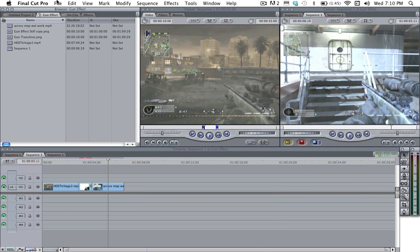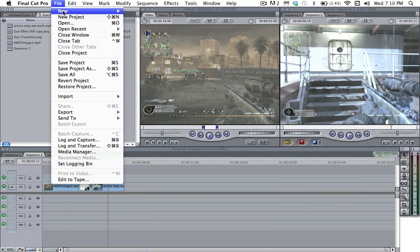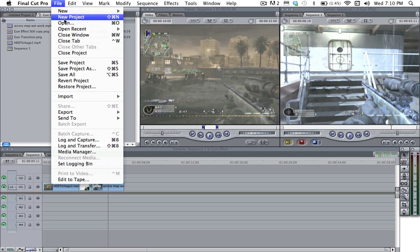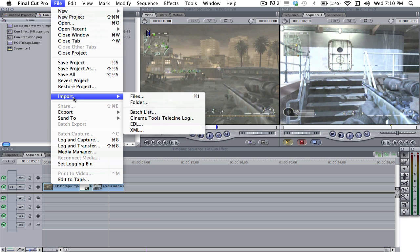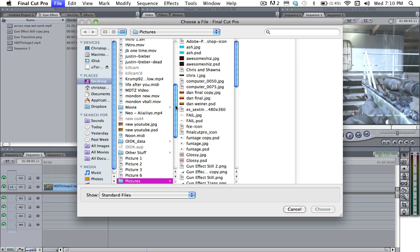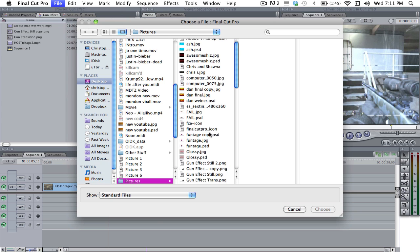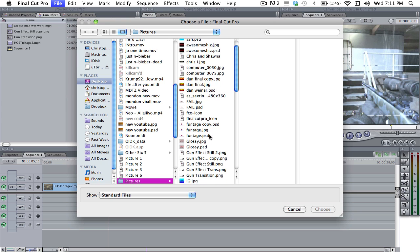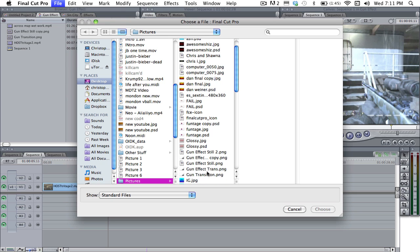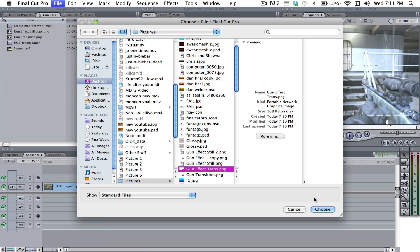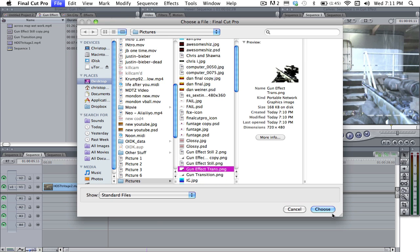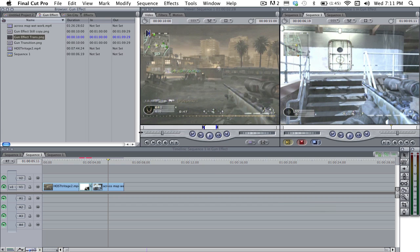And then what you're going to want to do is go up to File, Import, Files, Pictures, or wherever you saved it. I saved it in my Pictures folder. And Gun Effect Trans, PNG, Choose.